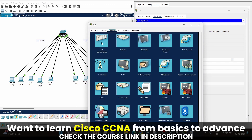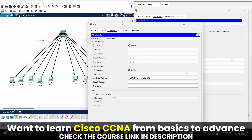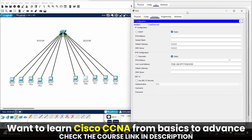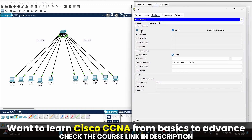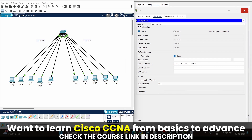So like this you can configure DHCP on a switch. I hope you found this video helpful. For a complete Cisco course, you can follow the link given in the description section below. I will see you inside the course — thanks for watching.